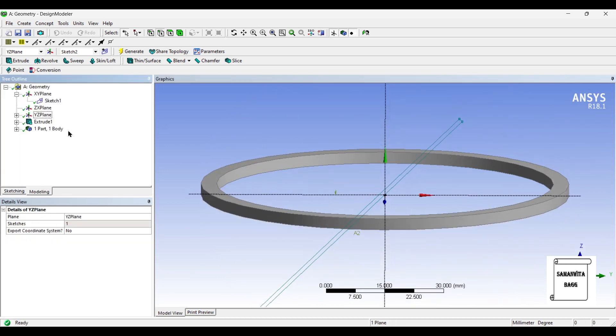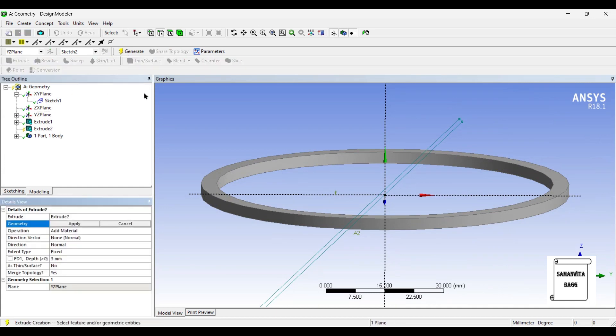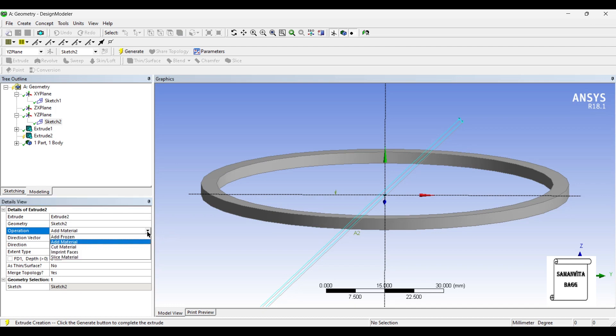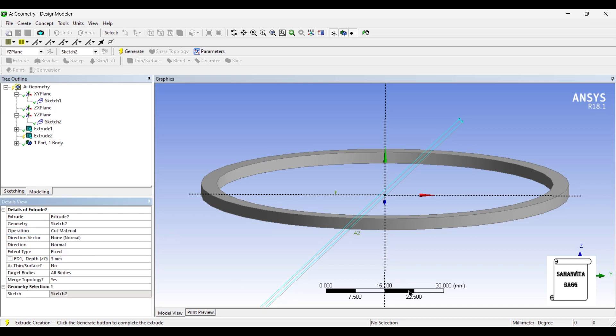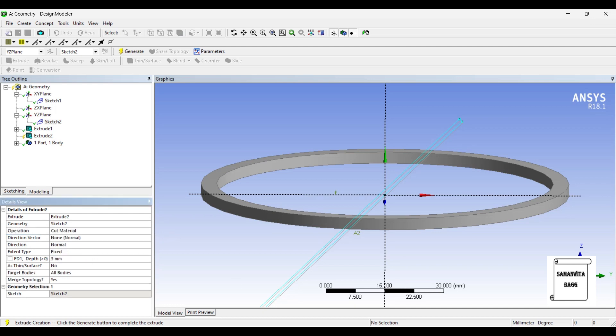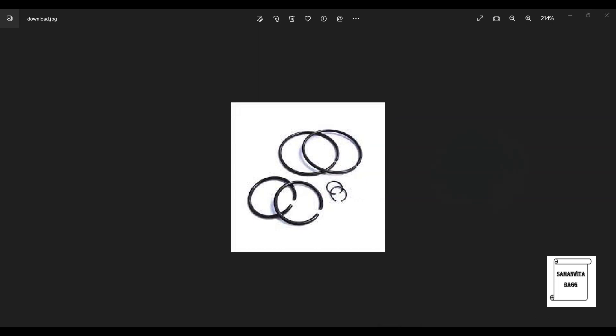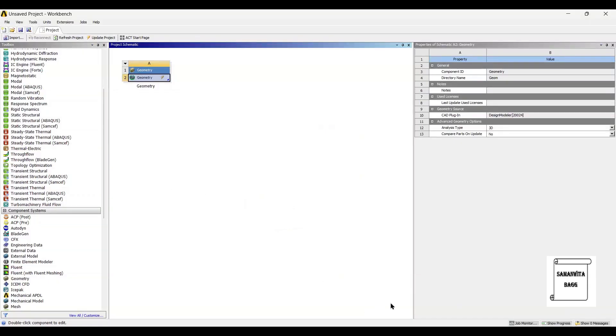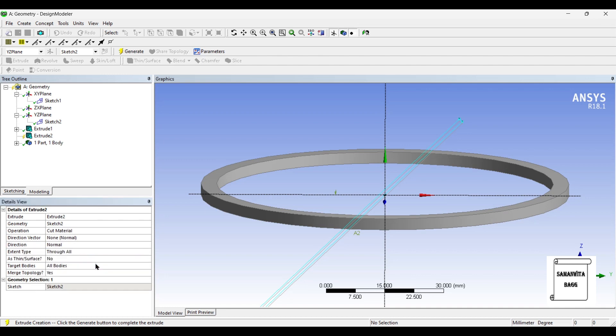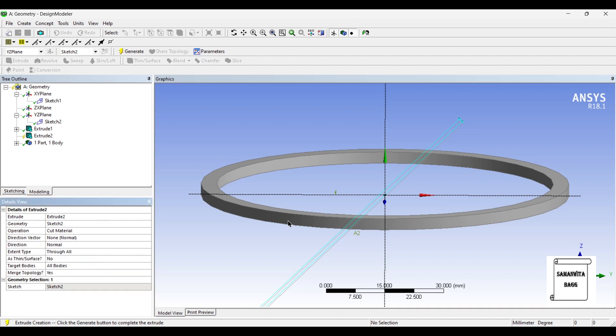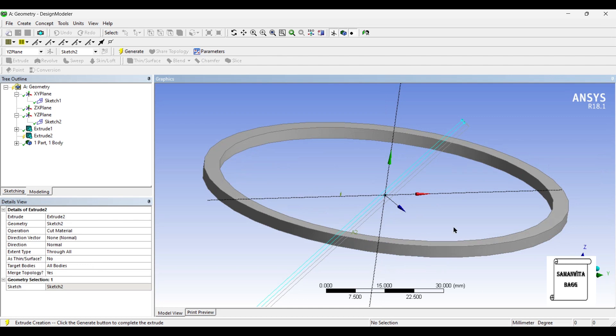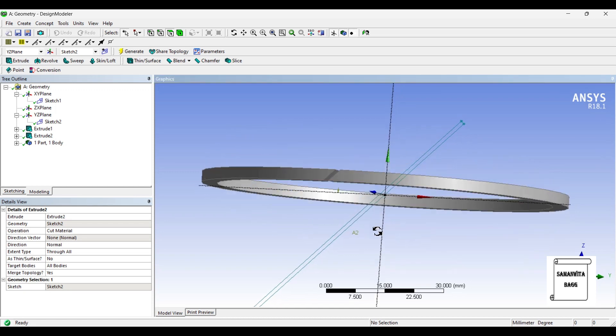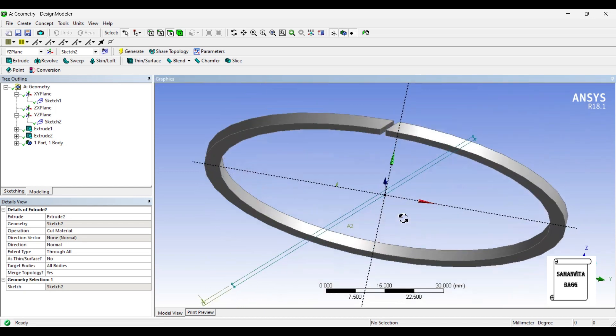Next, I will go back to modeling and now I am going to choose extrude again. I will select the sketch, apply. This time, I am not going to add material. I am going to cut material because what I am trying to do is create a gap over here. This gap is actually very small, so it is 1 mm. Now I don't want to give extent type as fixed, it has to be through all. So along this direction, you can see through all it is going to cut the material. So I just click on generate and you can see that this gap has been created.